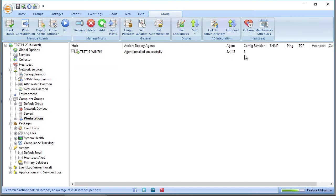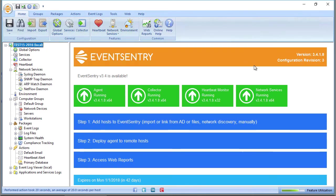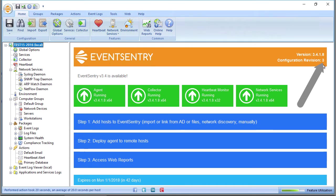So the configuration revision is just a sequential number that gets increased any time you save the configuration. You can always view what the current revision on the management console is by clicking on the host name and looking on the top right here, you can see that we have configuration revision 3. So whenever you're managing agents and you can see that they are on an older revision, that means that they may not have the latest configuration.